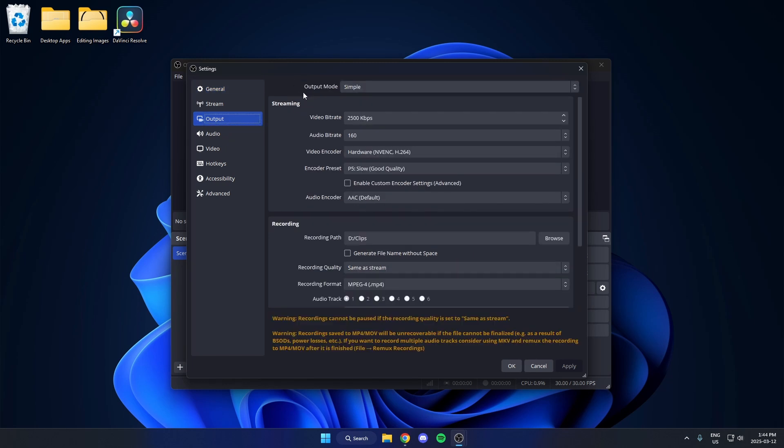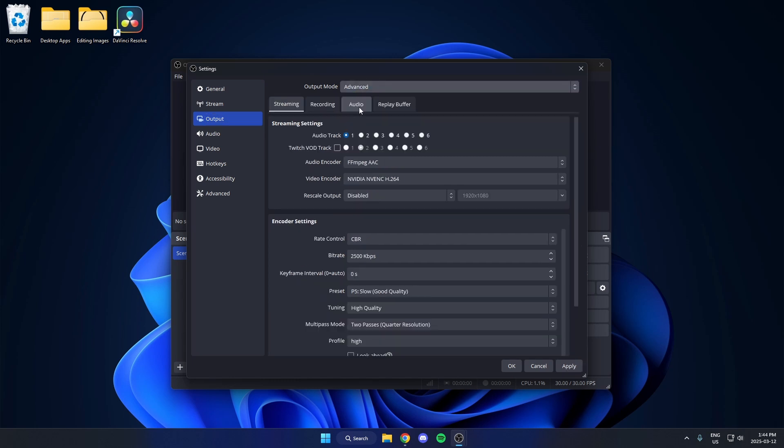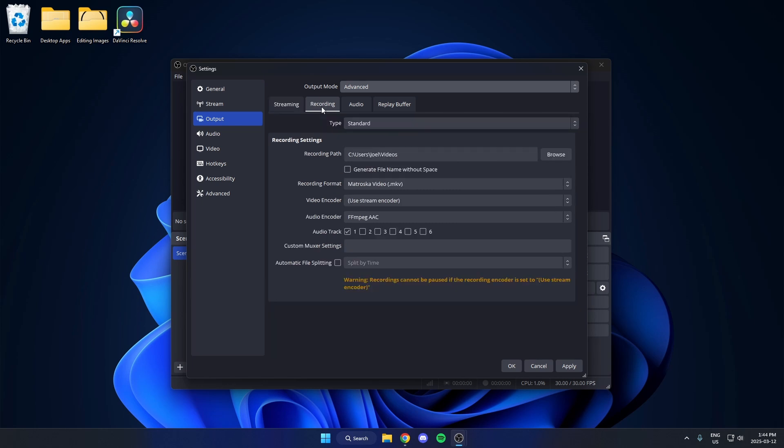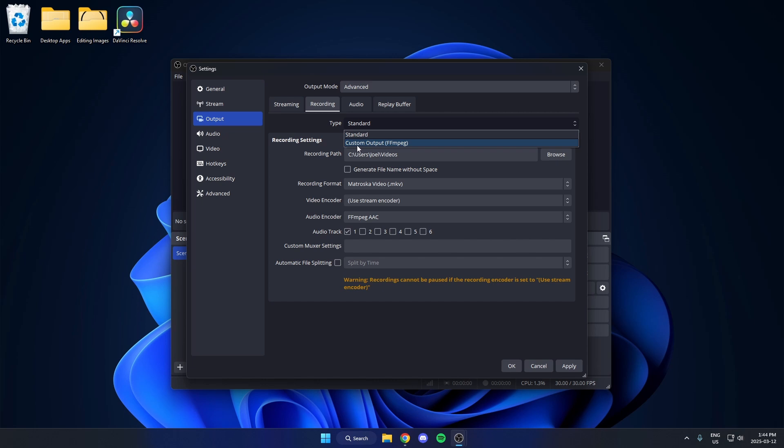The first setting here is output mode. Switch this from simple to advanced. After that, select the recording tab and switch the type from standard to custom output.